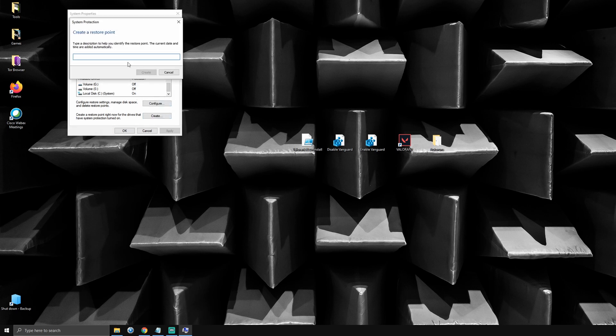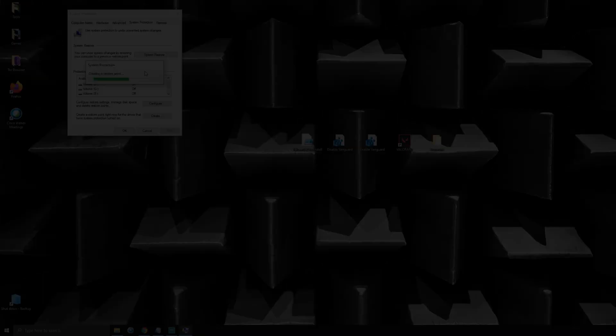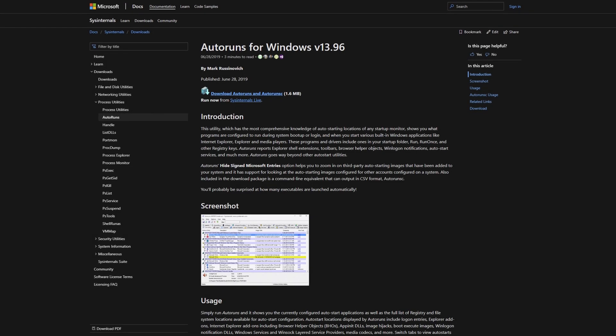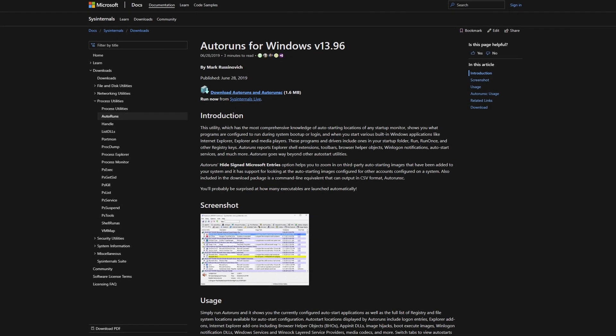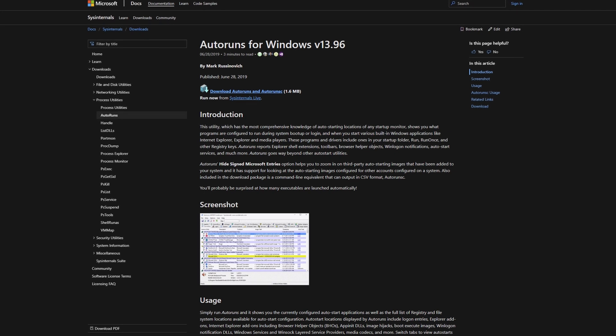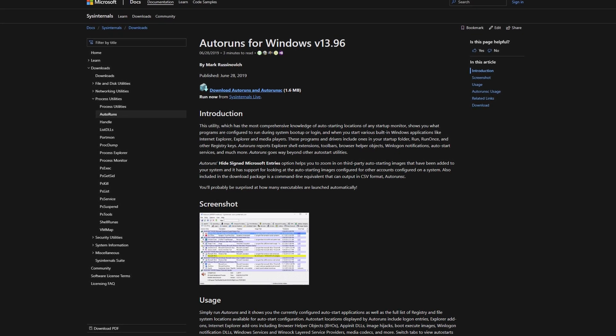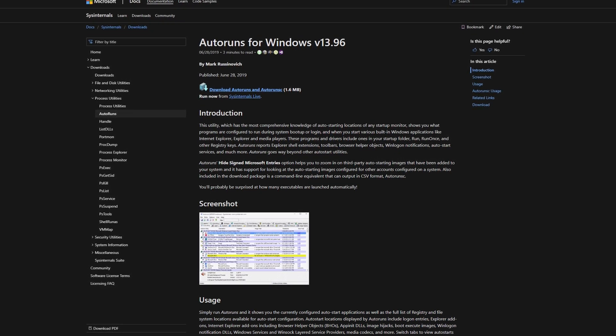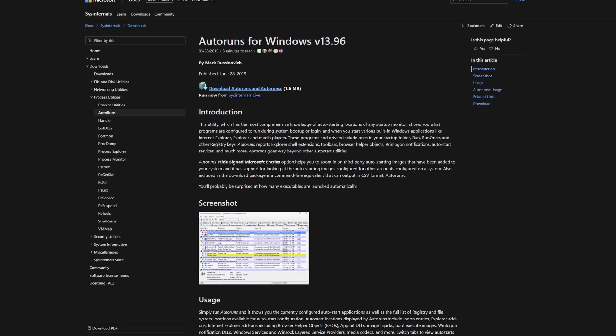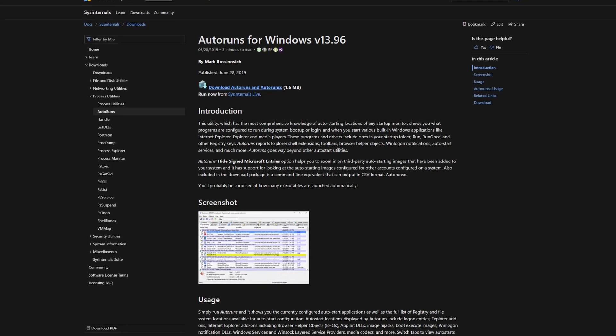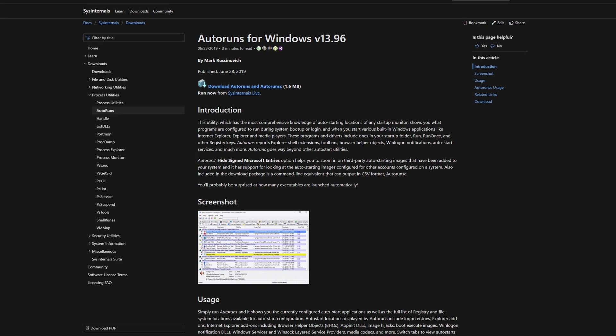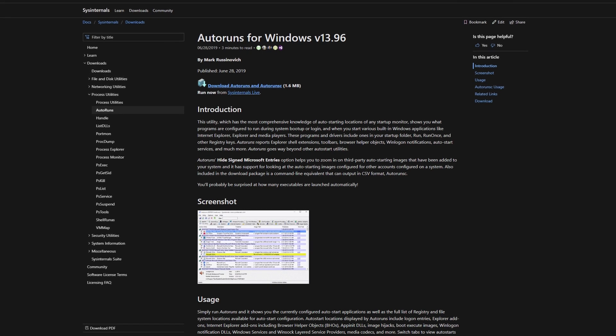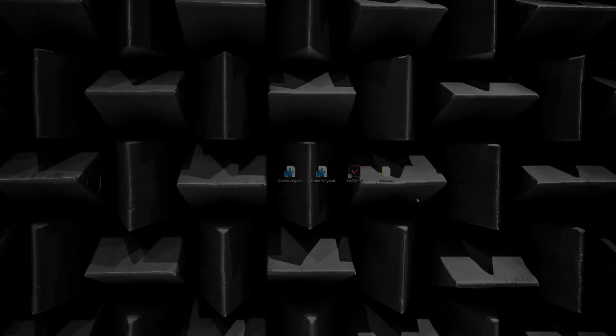If you'd rather make essentially the same changes the scripts do manually, just follow along. To do this, we'll need a program called Autoruns, which is a great tool by Microsoft that lets you see what programs will be auto-starting and also prevent them from doing so. Think of it as a much more powerful version of that little startup dialogue in your task manager. I'll leave a link to Autoruns in the video description.